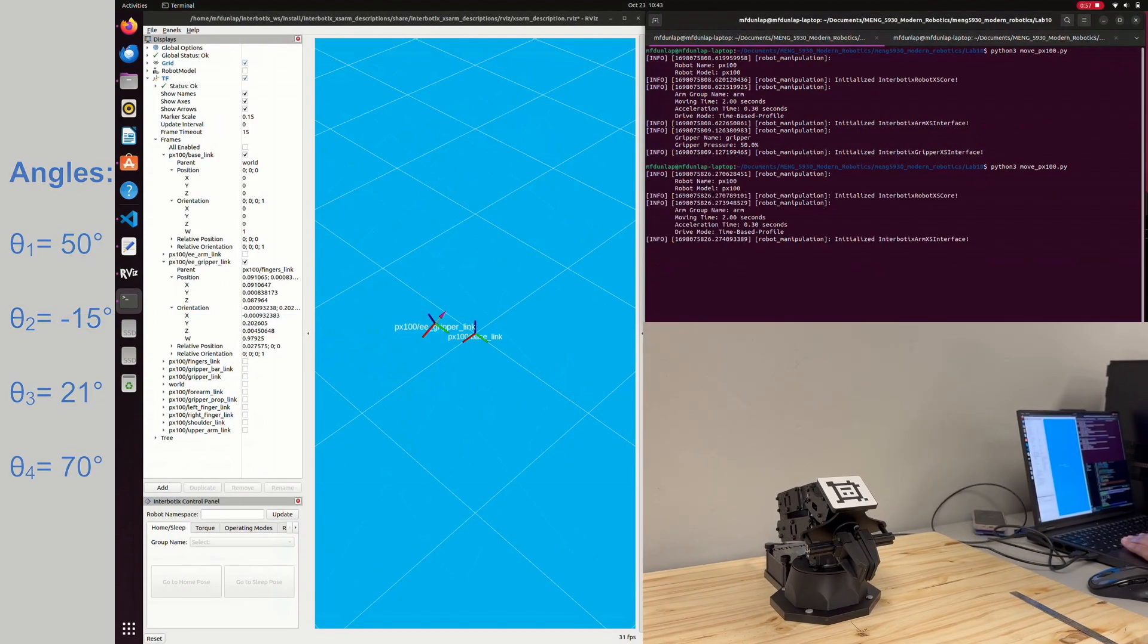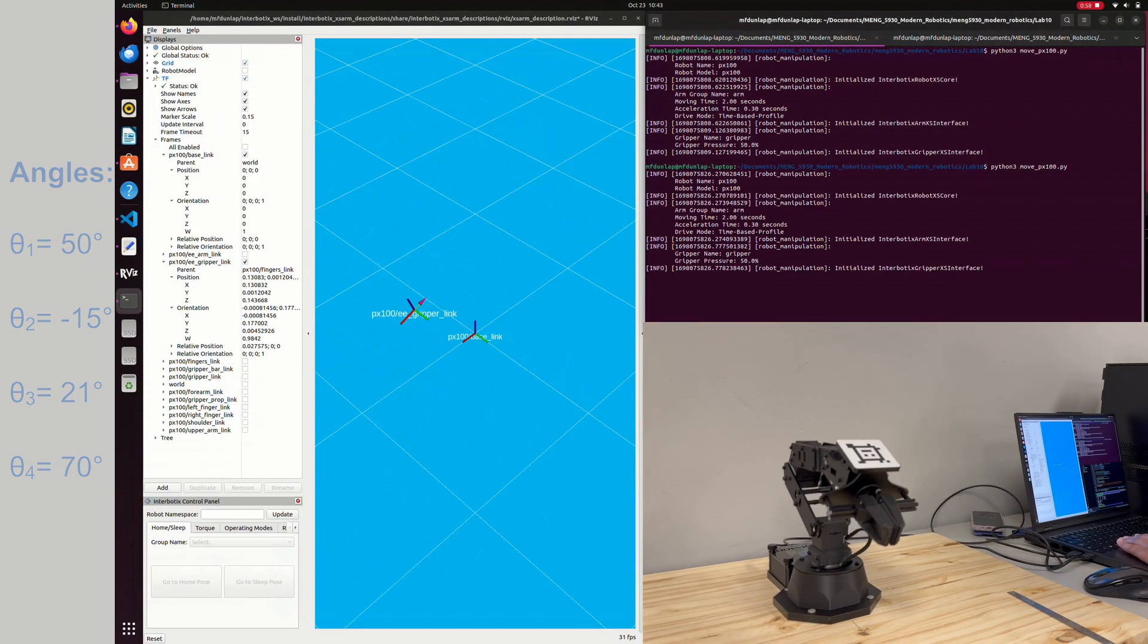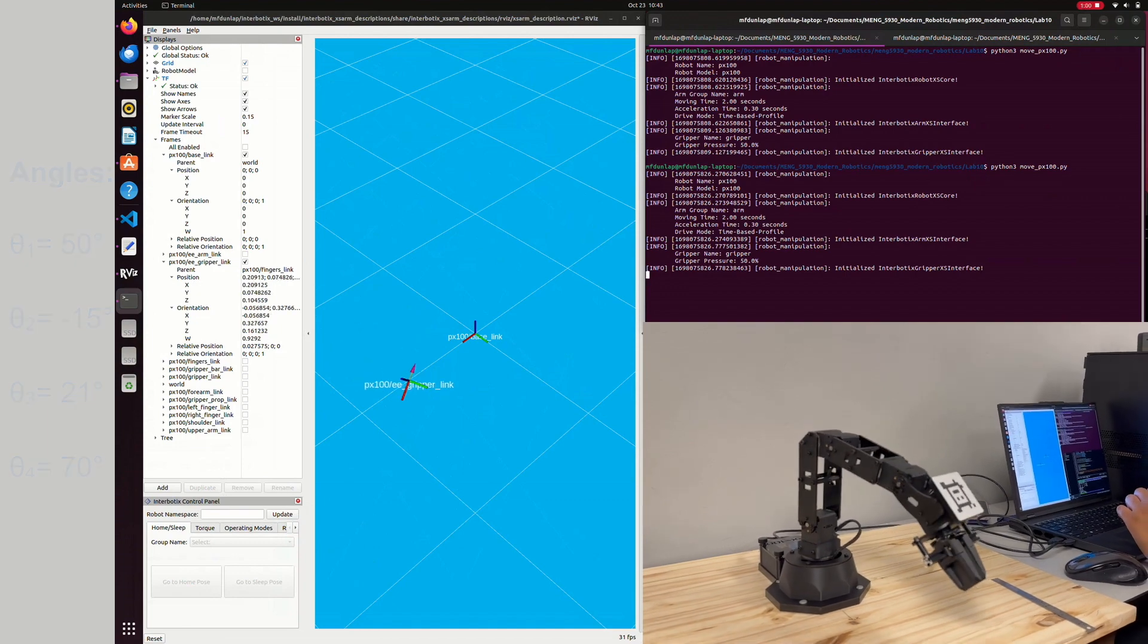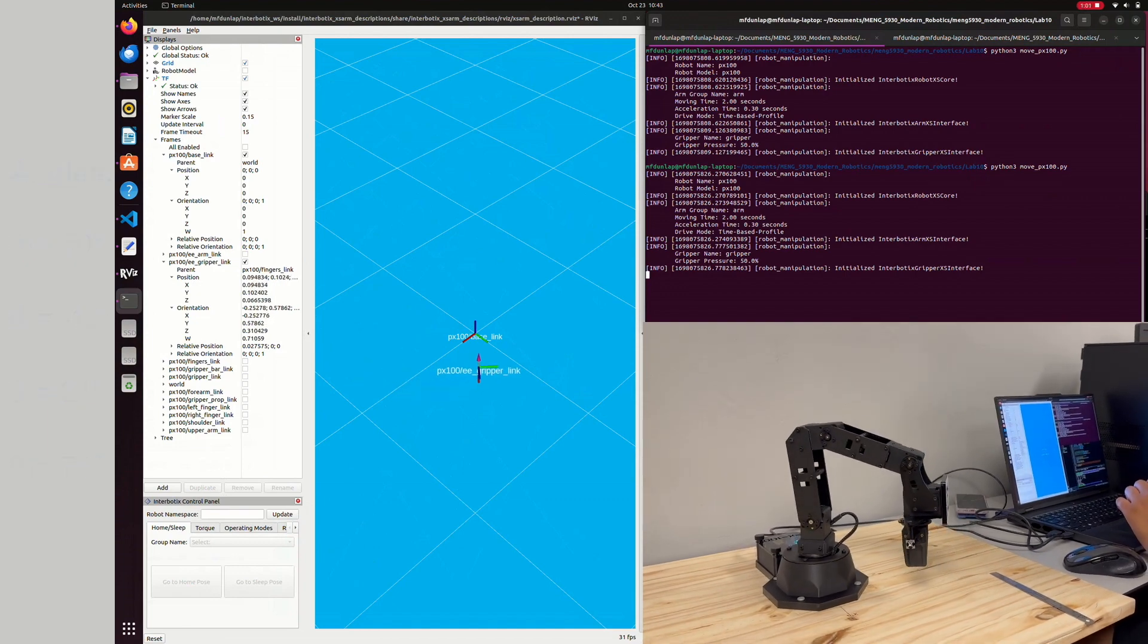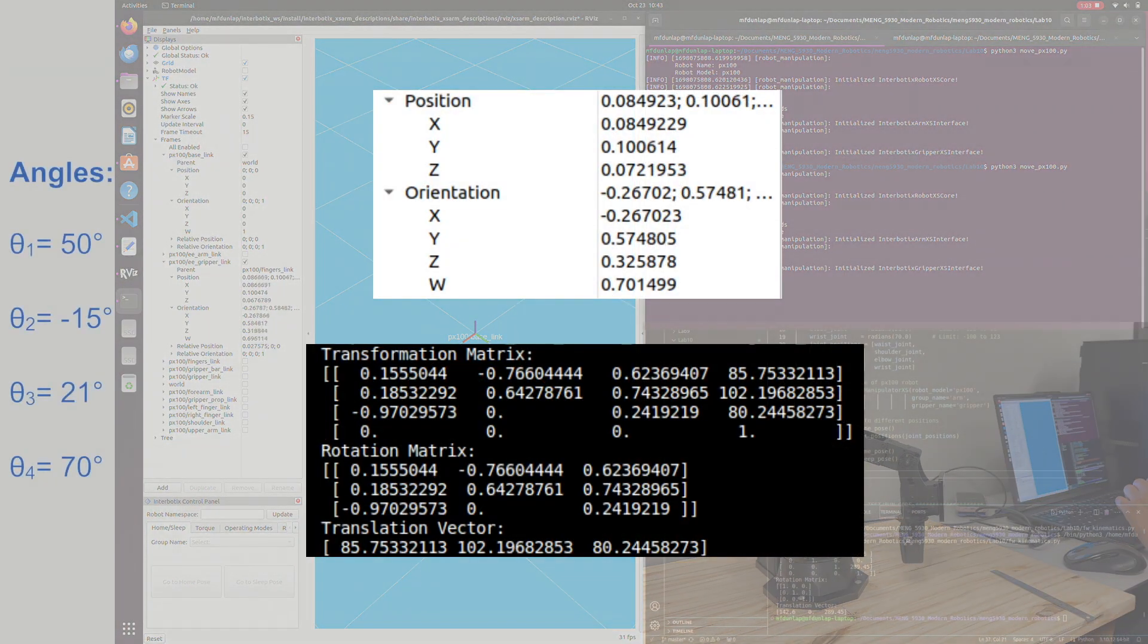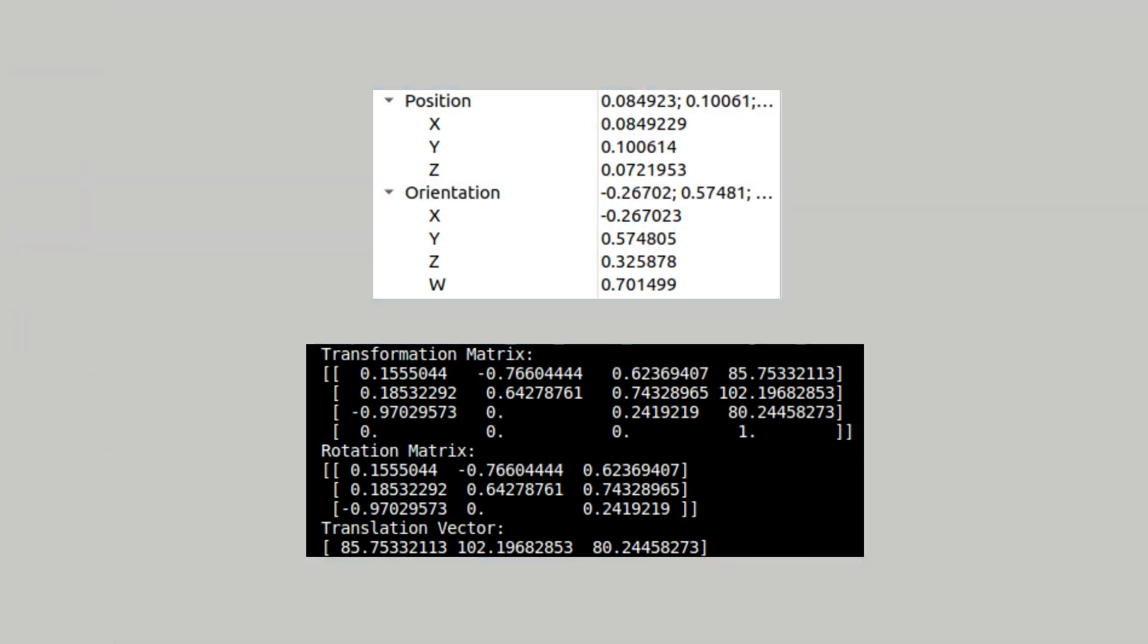We put the PX100 in a new pose given by the angles on the left. The position and orientation approximations given in rviz also match what we found with our Python script.